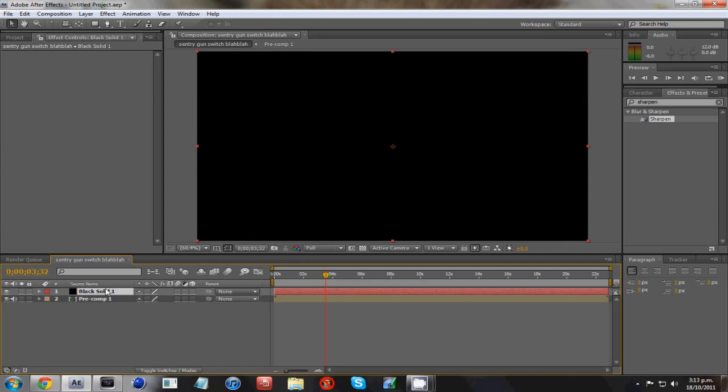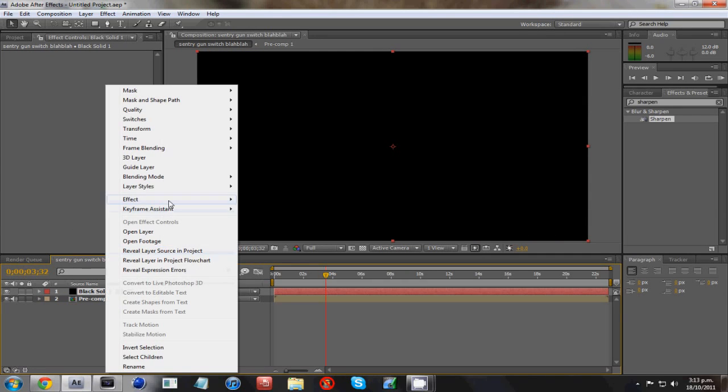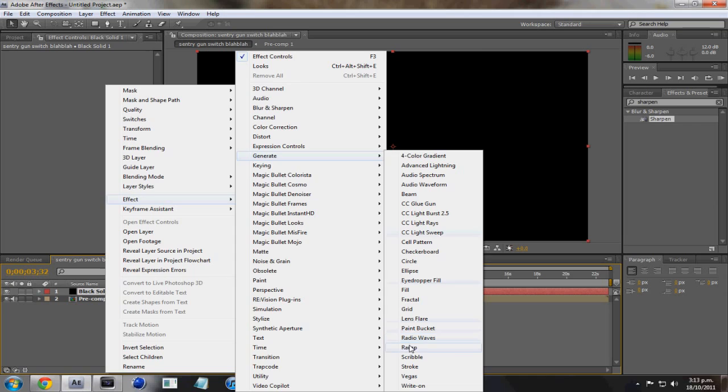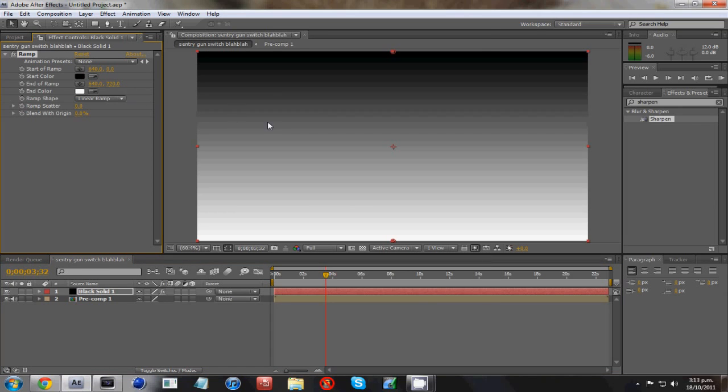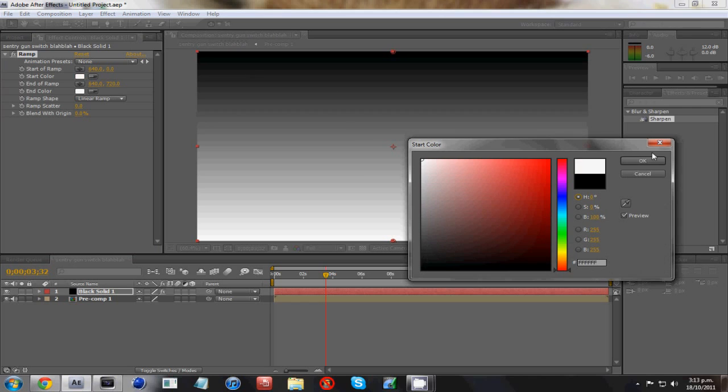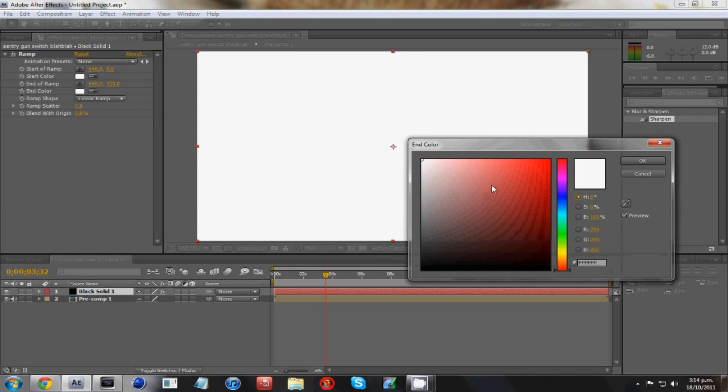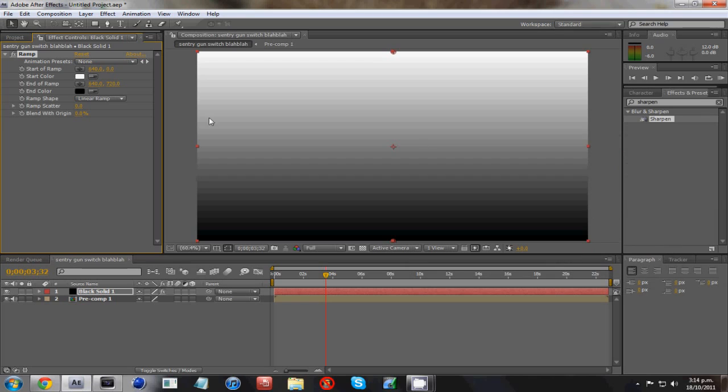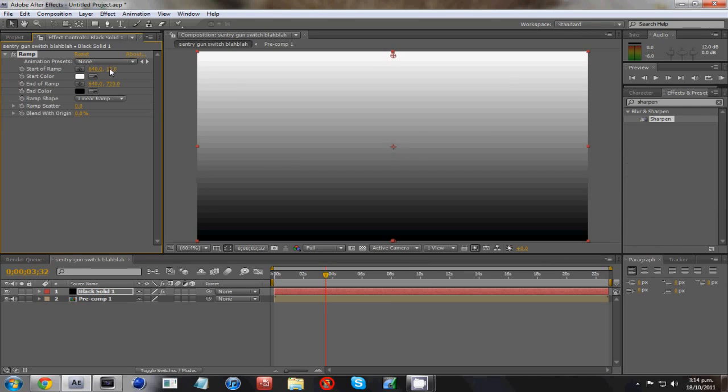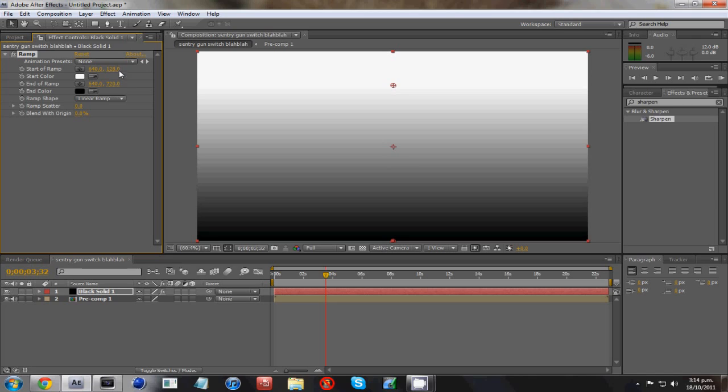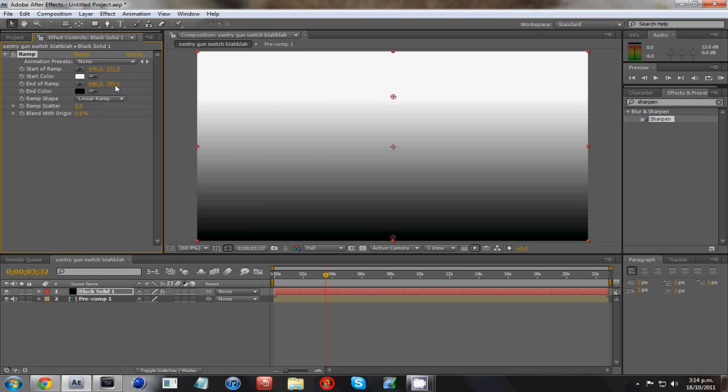Right-click on it, go to Effect, this is on your solid layer. Go Effect, Generate, and Ramp. And this is just for a blur, and you make the start color white and your end color black. And you want to drop down this white a bit. What happens is when you add the blur is that the white areas will be blurred and the black areas will be normal.